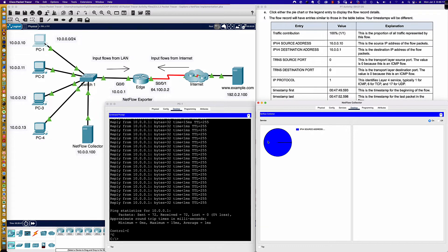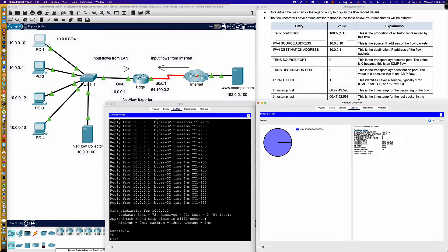Click on either the pie chart or the legend — let's click on the pie chart and it's going to display the information. Here is the NetFlow data we're collecting. You can see the flow information: source address, destination address, transport source address, and these are ICMP packets, which is why we're seeing zero and zero for ports. IP protocol one, timestamp of the first packet, timestamp of the last packet, any TCP flags, counter in bytes, and number of packets — around 76 packets. The interface on which I'm collecting, and the interface output, which is null.